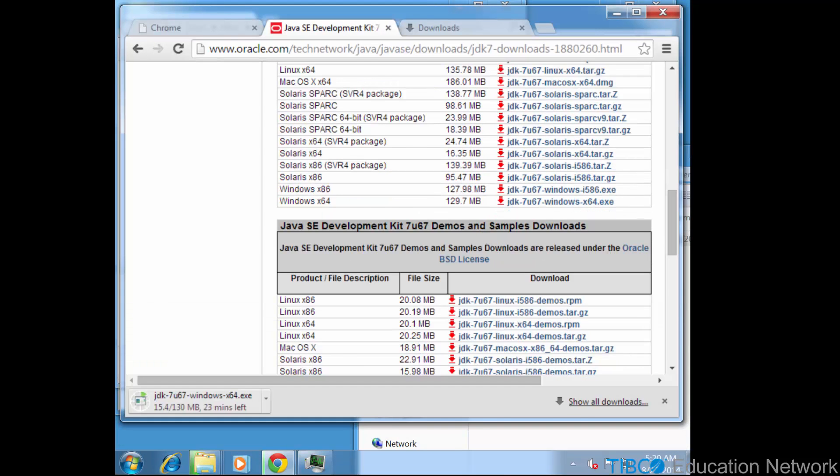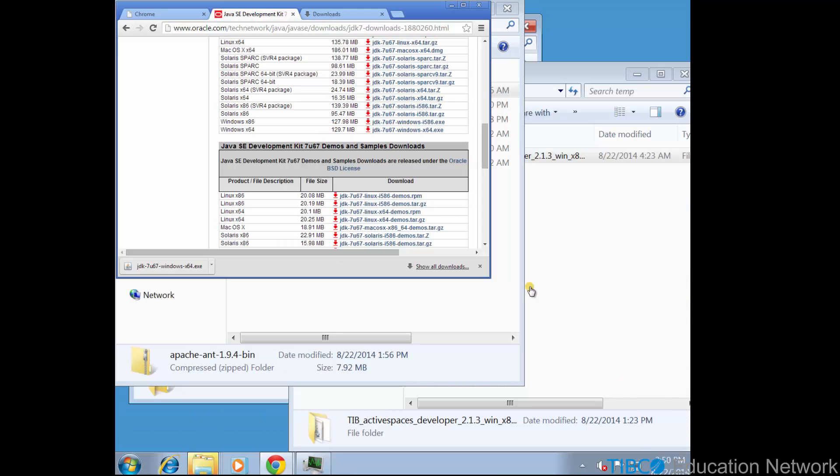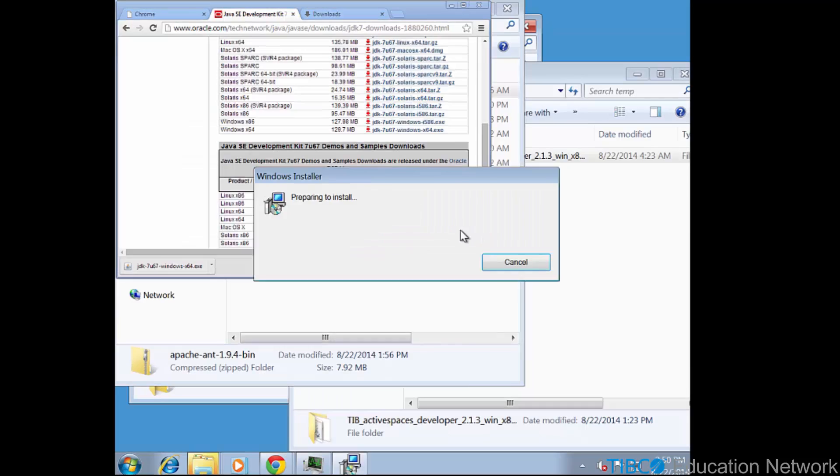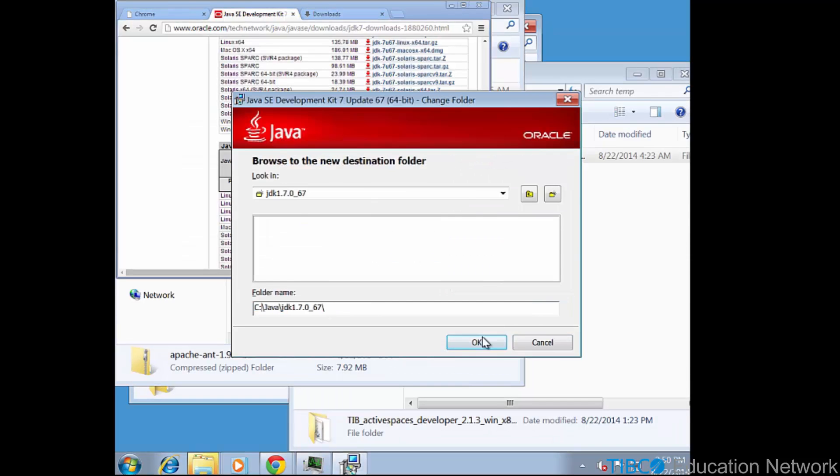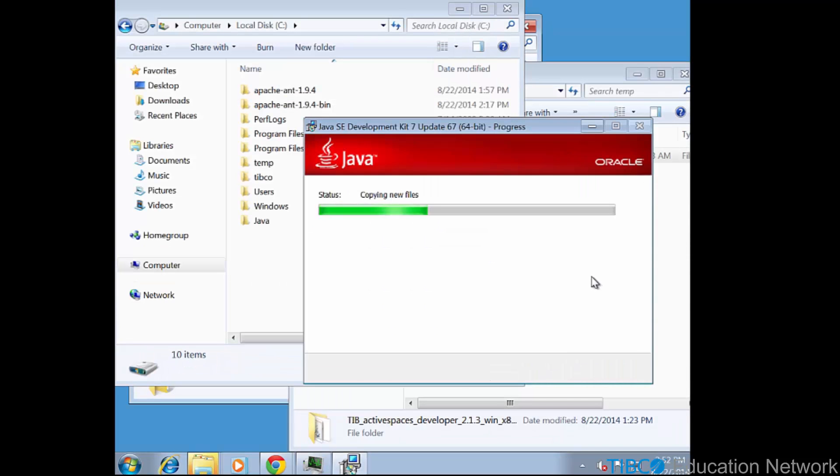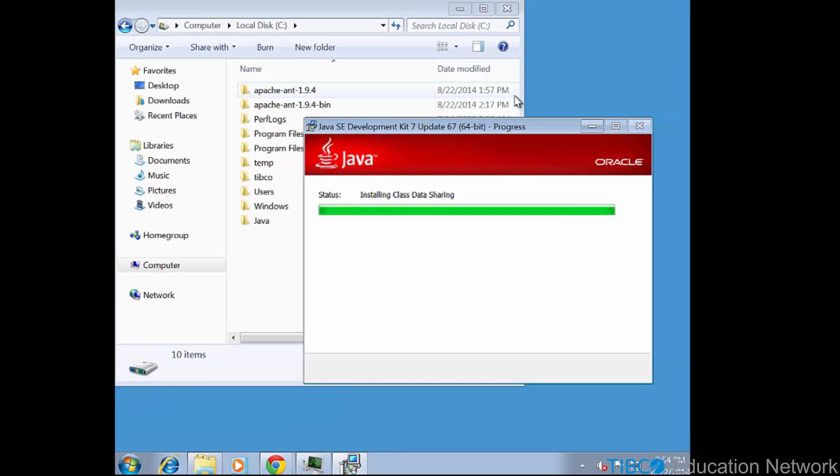So here we download the 64-bit version of JDK version 1.7, and then we install the JDK on this Windows host machine.